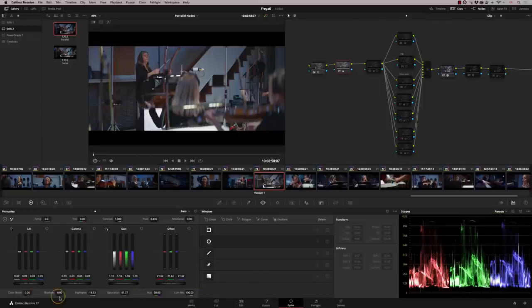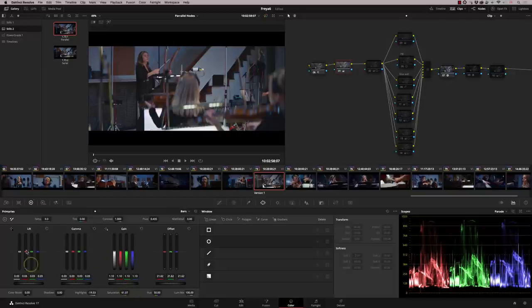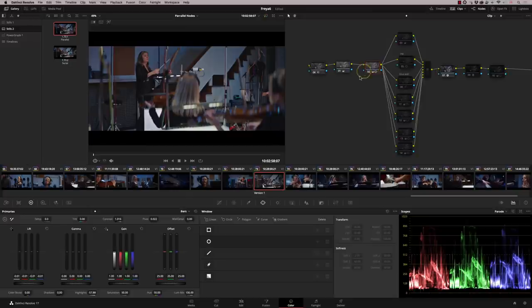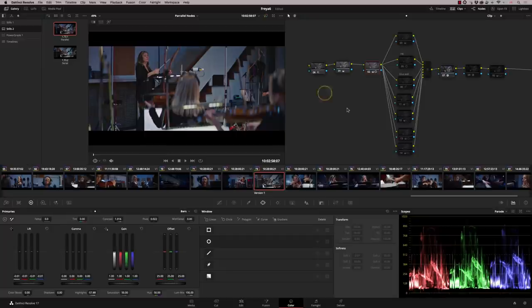A few bits and pieces going on here. So my second node will also be doing a similar sort of thing. Normally I'll be adjusting things like temperature here and things like that just to get me in a good starting point. So this is my basic balance.